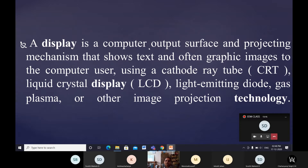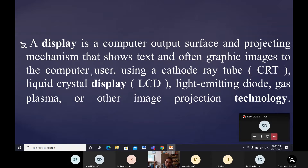One more definition describes the display as a computer output surface with a projecting mechanism that shows text and often graphic images to the computer user. The text I display here you can read, and the mouse arrow is also visible as I move it to stress which part I am explaining.